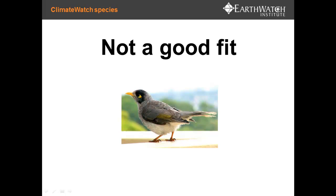This is an example of a species that's not a good fit: the noisy miner. It might be common and easy to identify, but it's a very opportunistic breeder. So if it's got enough food and water, it can be found breeding — it hasn't really got a seasonal signal.